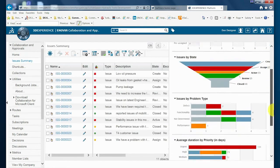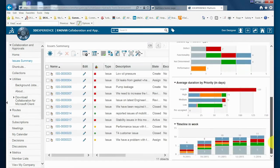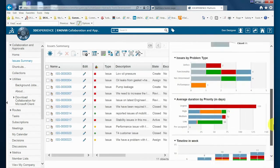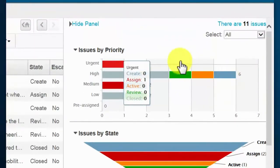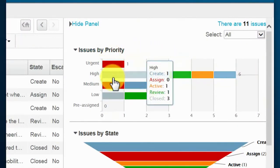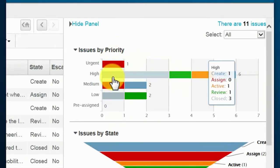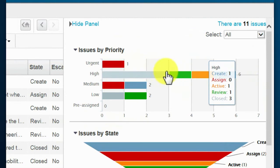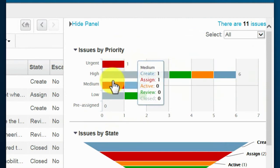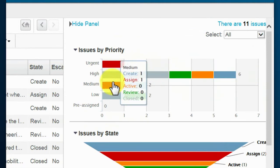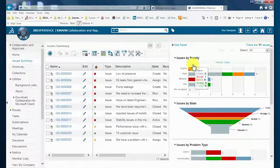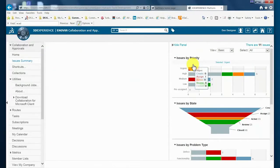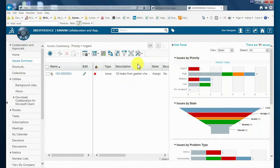We can see that issues are organized graphically based on a number of parameters, such as priority, state, problem, type, etc. Graphically selecting the most important issues takes a designer to a query with the specific issues or issue where the details may be reviewed.